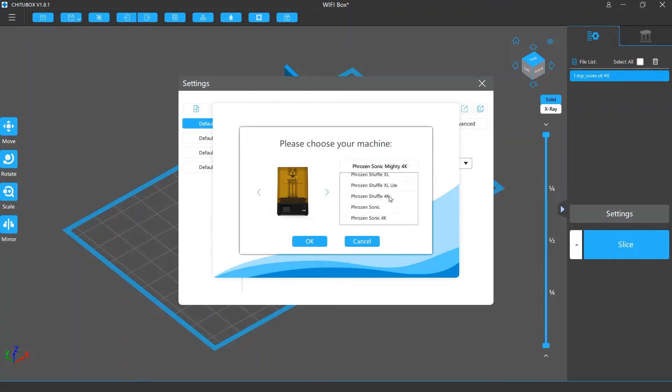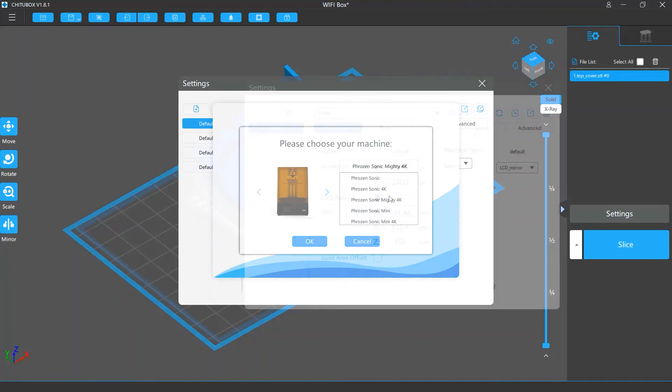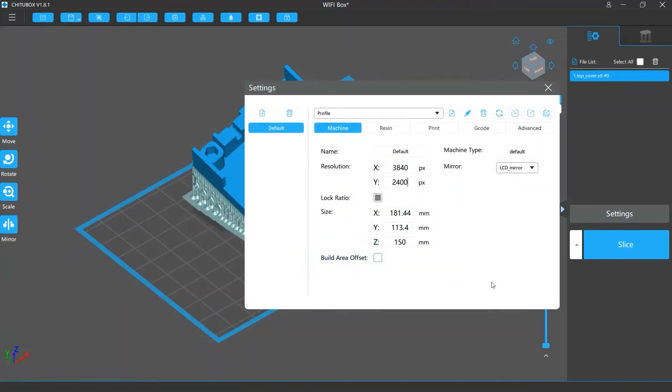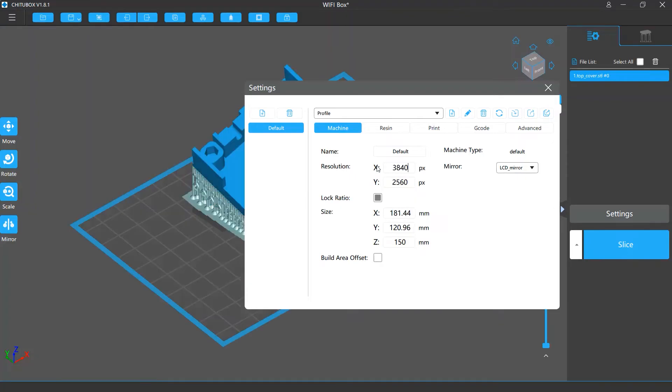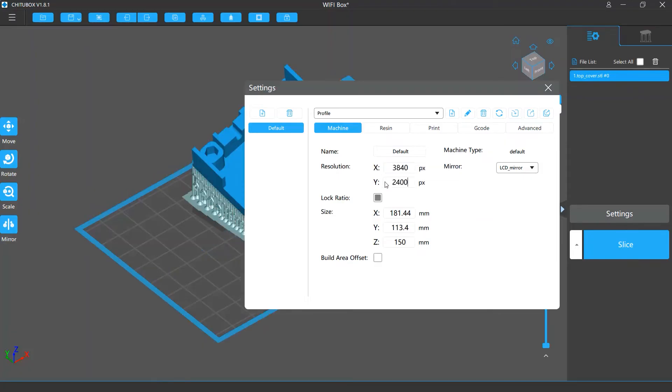In the machine settings, the name setting allows you to change the name of this profile. The resolution setting allows you to set the pixel numbers in X and Y. Note that the resolution settings have to be the same as your printer resolution, otherwise when printing your model you will see a different resolution error on your printer.